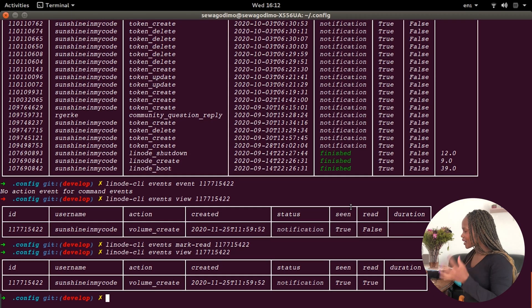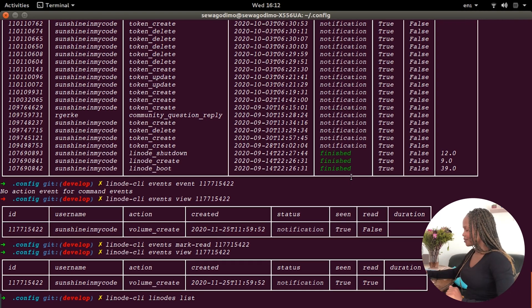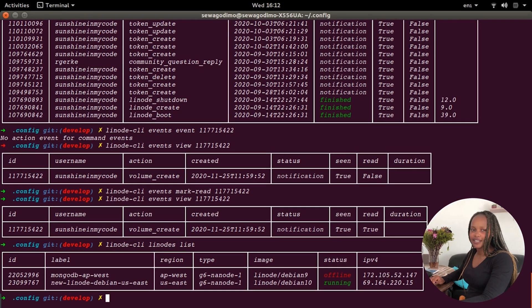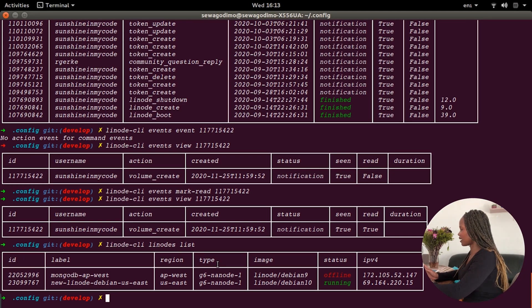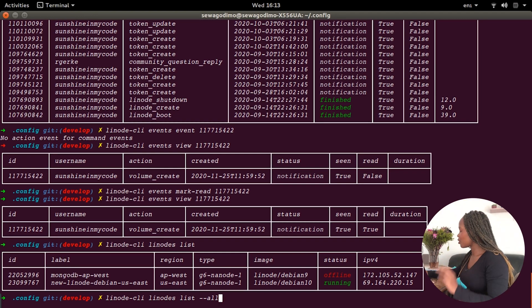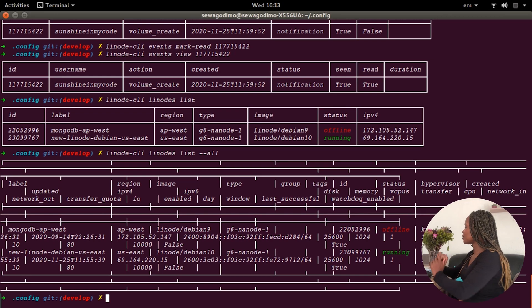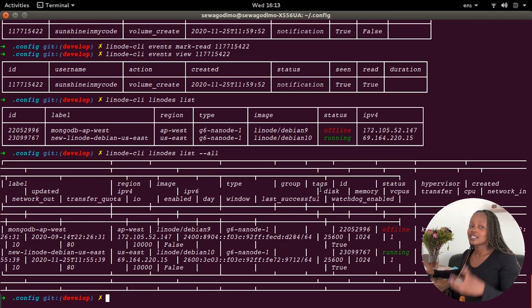Now let's look at some other cool stuff — let's look at Linodes. I'm going to run: linode-cli linodes list. This gives me a list of my Linodes with the ID, label, region, and all that information. If I want to see all the fields, I can add --all and this gives me far more than the default list, including label, region, image, type, and more.